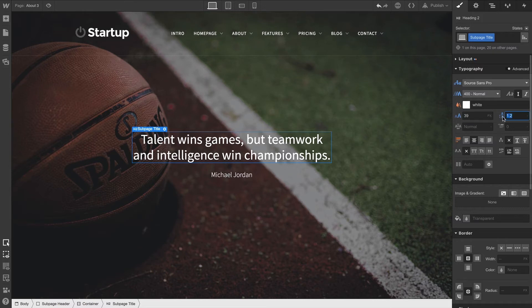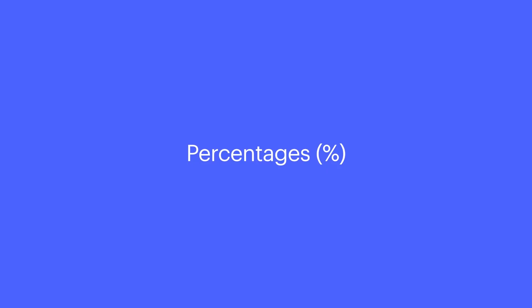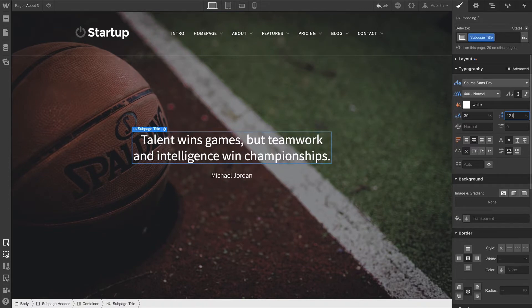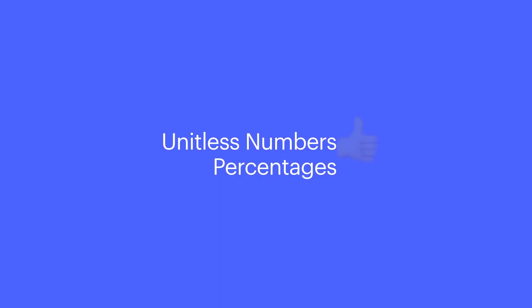Now, if you've designed and developed using percentages before, there are actually inheritance issues that can crop up. There's tons of documentation on this, but the short version is unitless numbers are usually preferred over percentages.